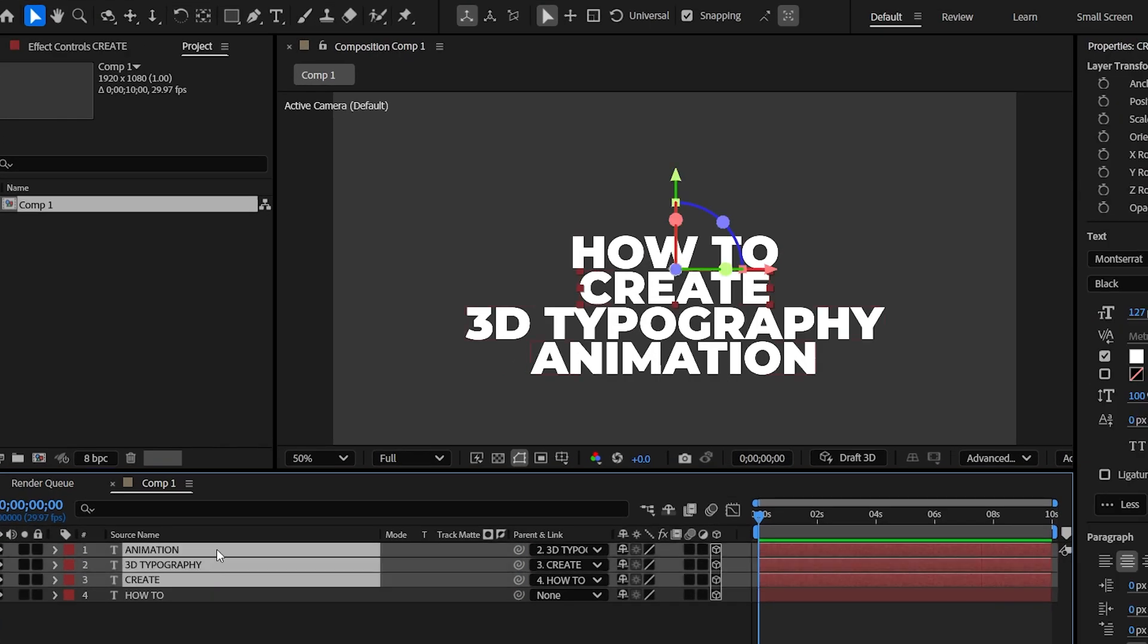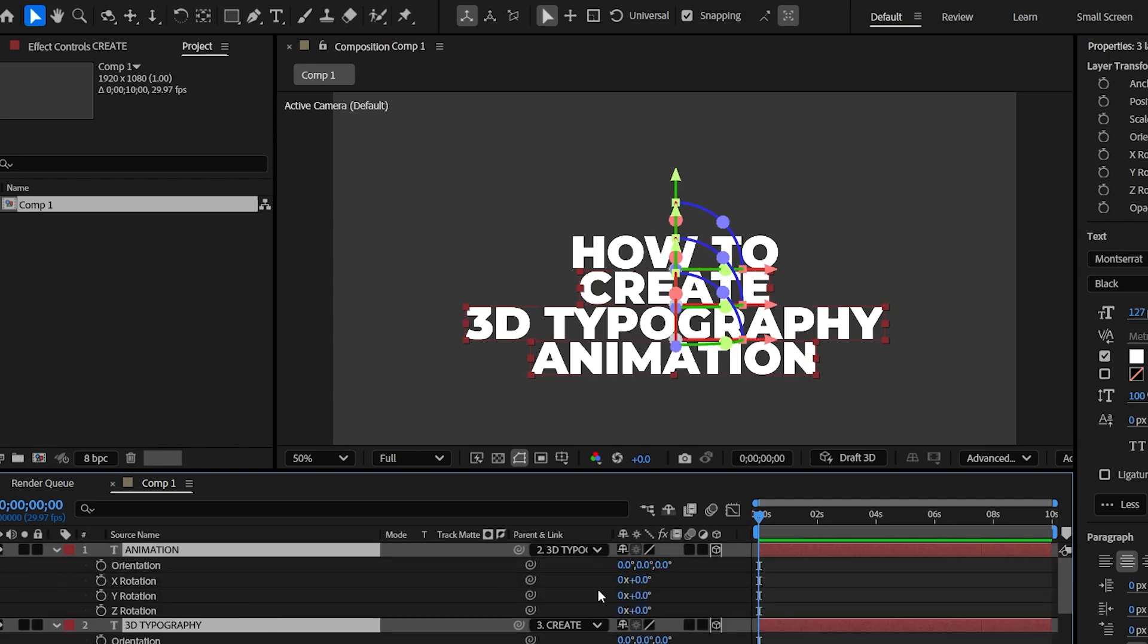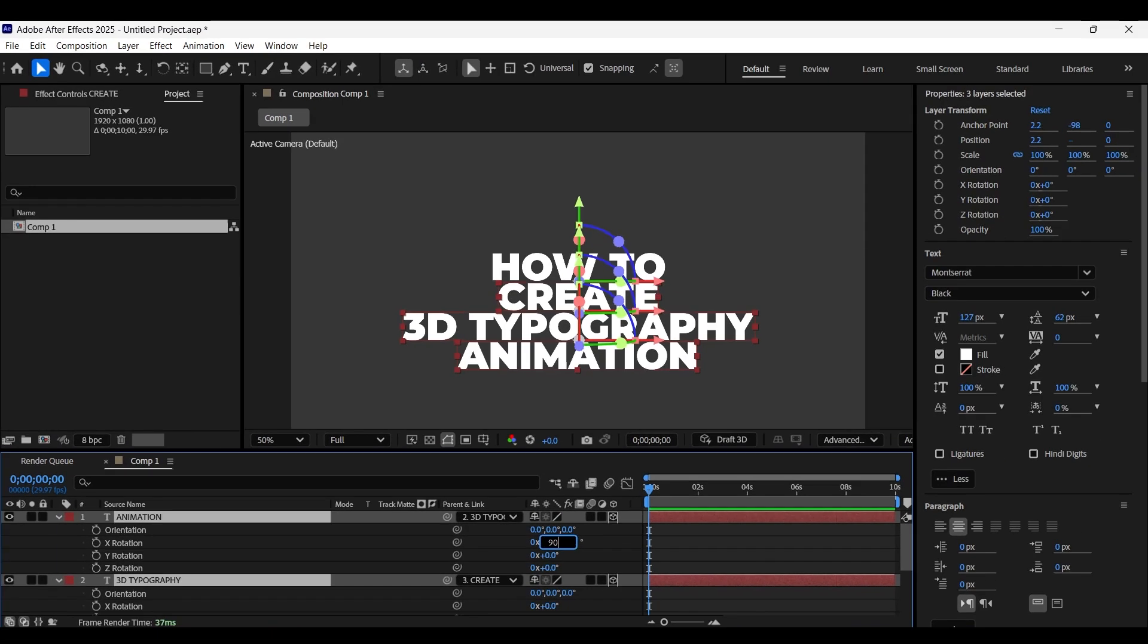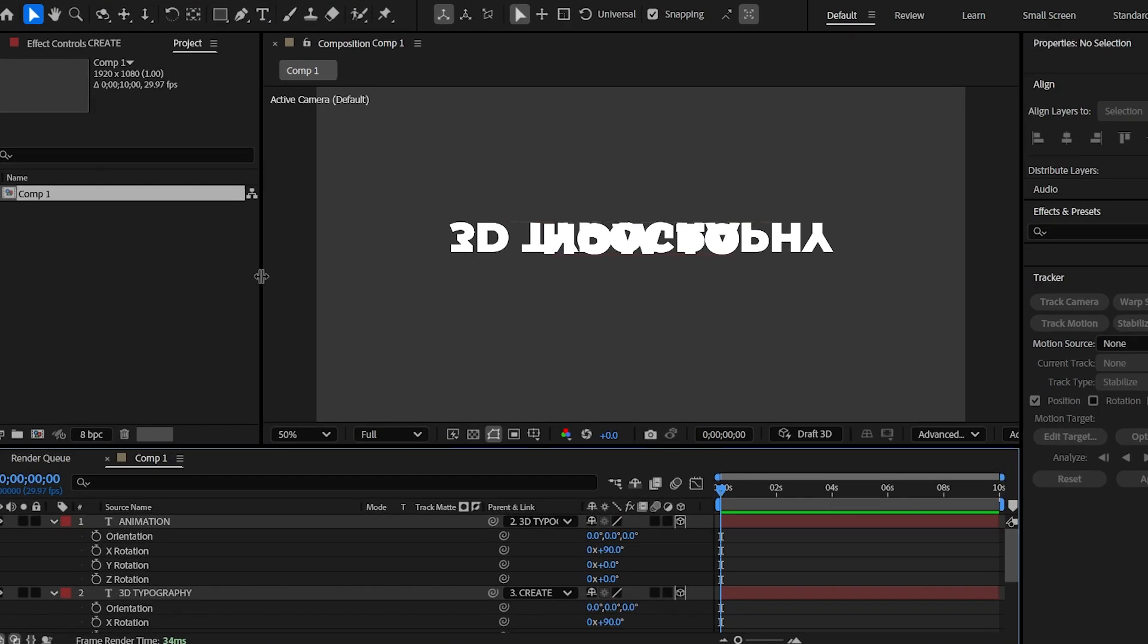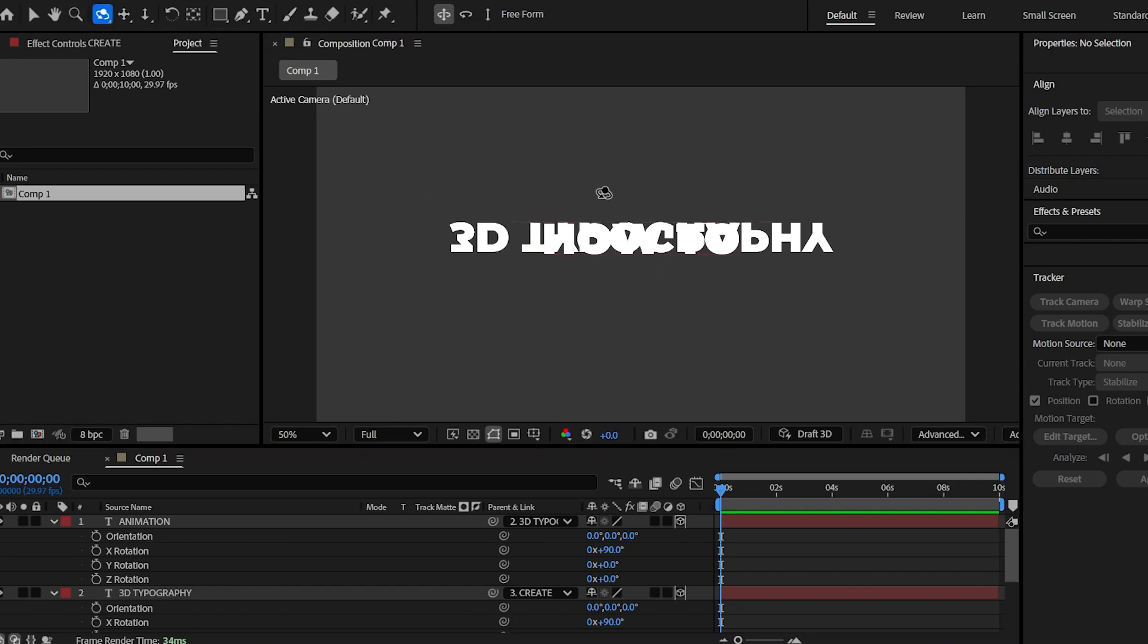Now select top three text layers and open rotation properties and give them an X rotation of 90 degrees. Here we go. All the text have been arranged in a 3D cube shape. You can see that with the help of Orbit Around Cursor tool.